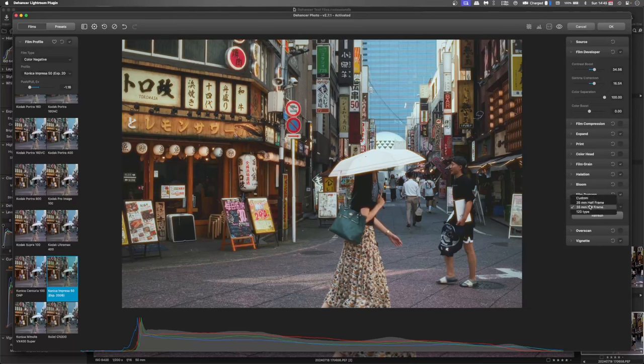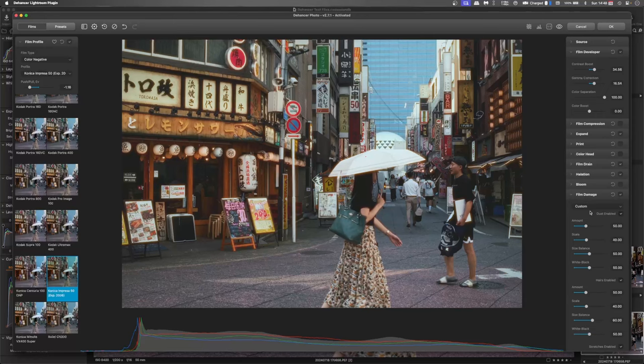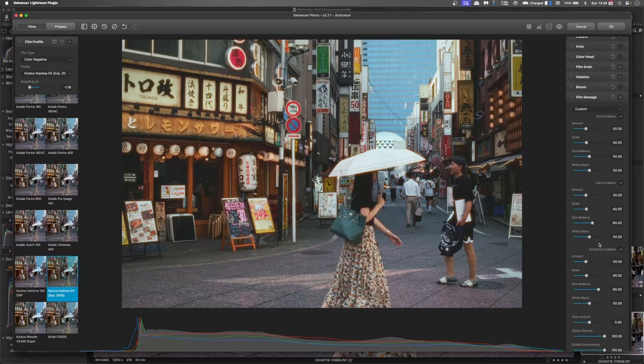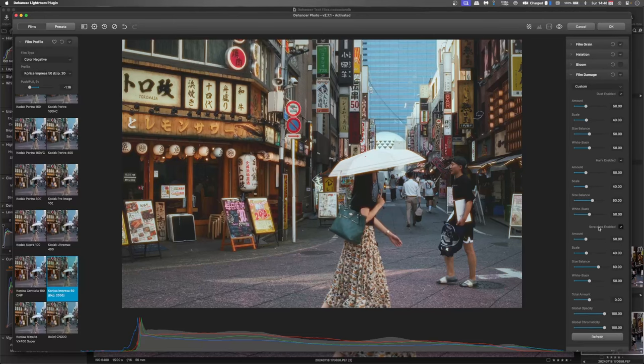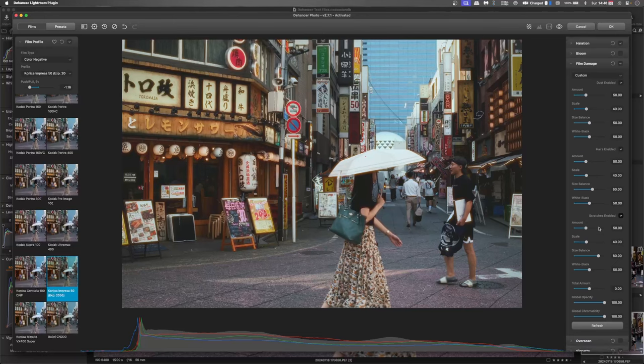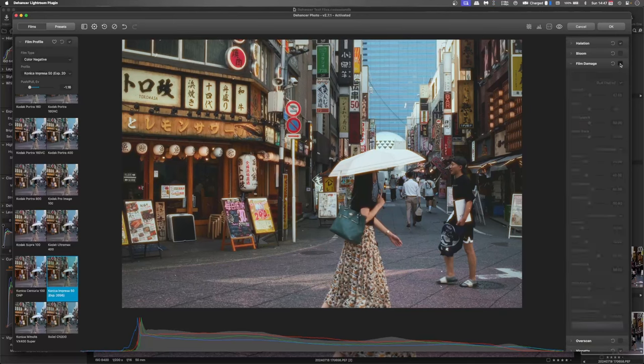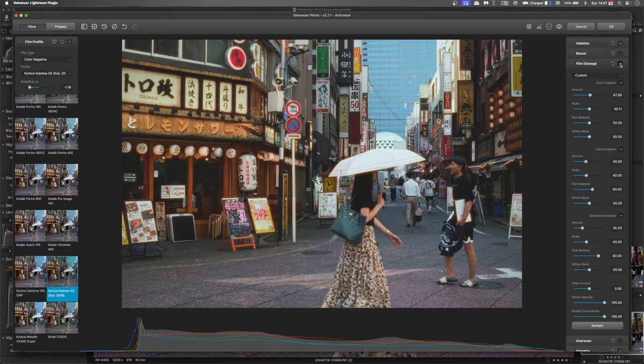And then once we've got the kind of feel we're after, then we can go into custom and adjust some more of the settings. So we've got the dust, the hairs and the scratches. There we go. So I'll turn that off and on again.